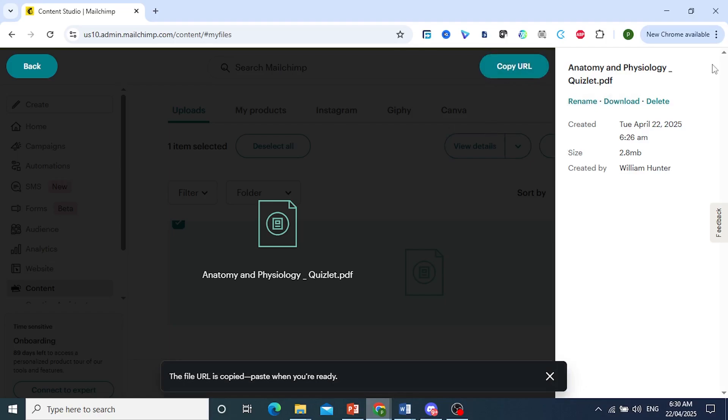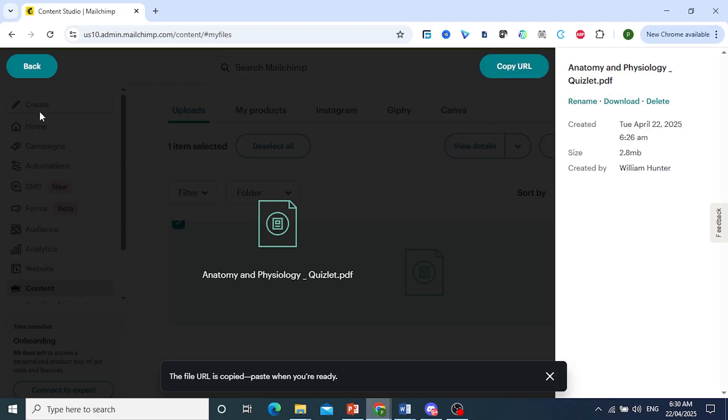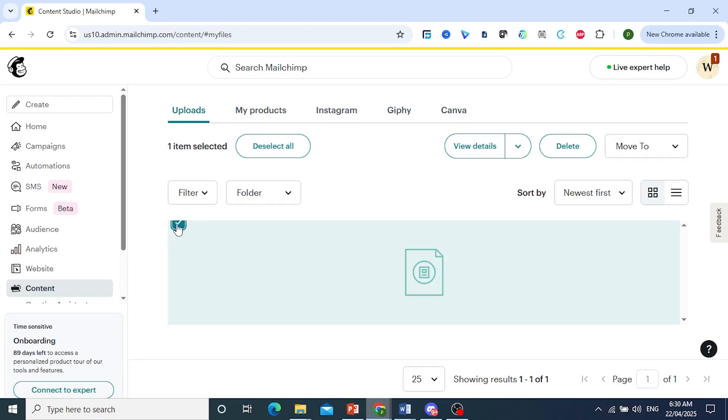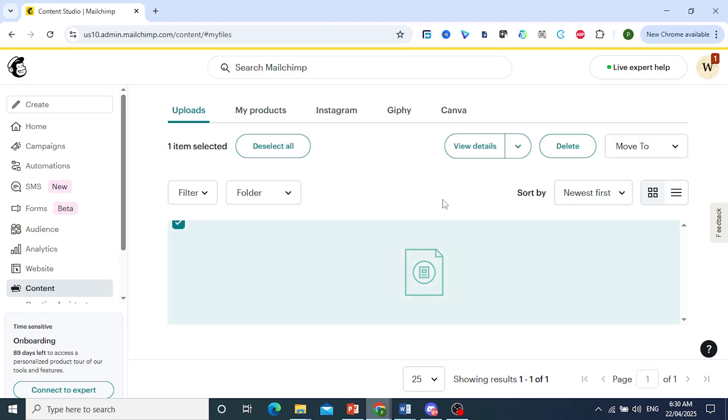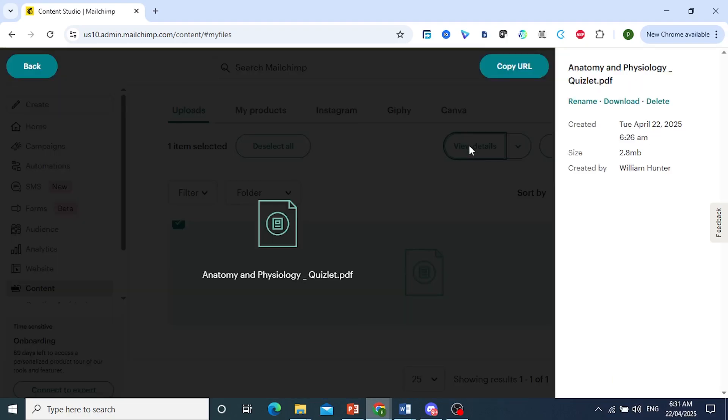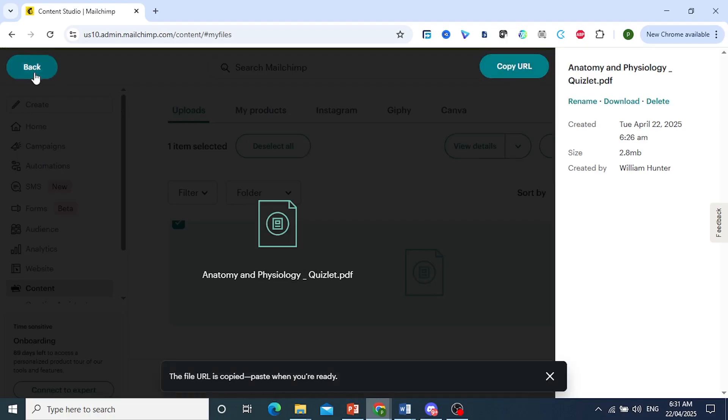Of course, if you want, you can go ahead and upload your own files. So come here, click on upload, and upload your file. Once it's already uploaded, just click on that file, click on view details, click on copy URL.